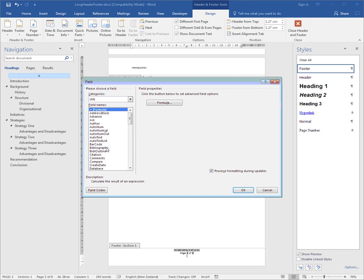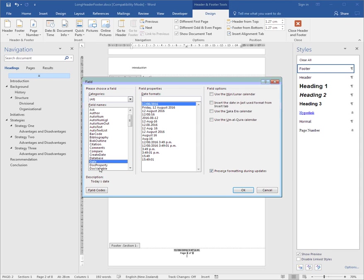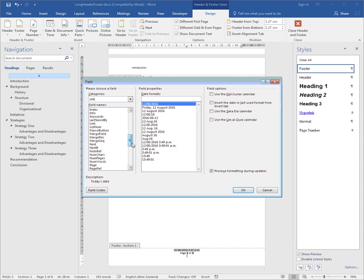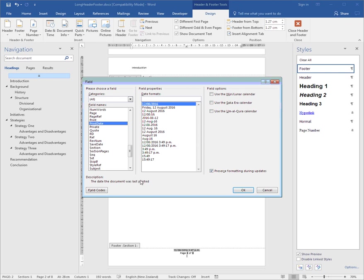For example, you can insert the date the document was created in whatever format you'd like, or you might choose today's date in whatever format you'd like. And while we're on the topic of dates, there is actually the date it was last saved—Save Date—and there's also Print Date, the date it was last printed. So there's four types of date fields.